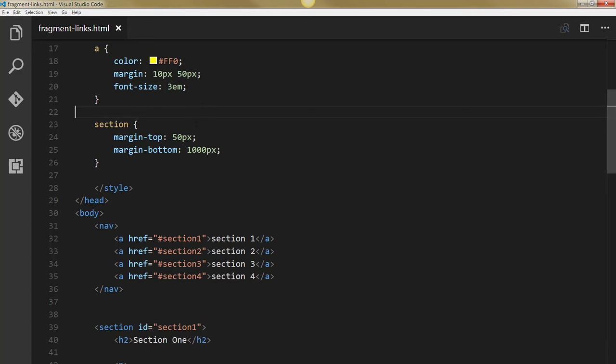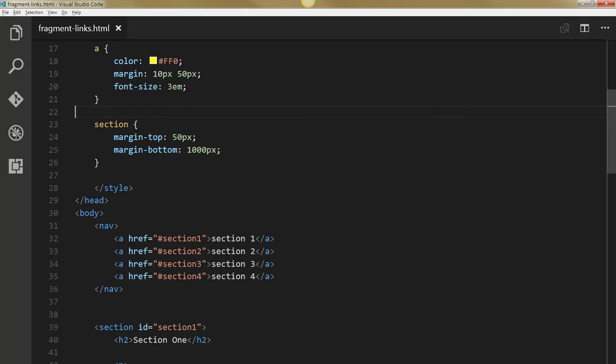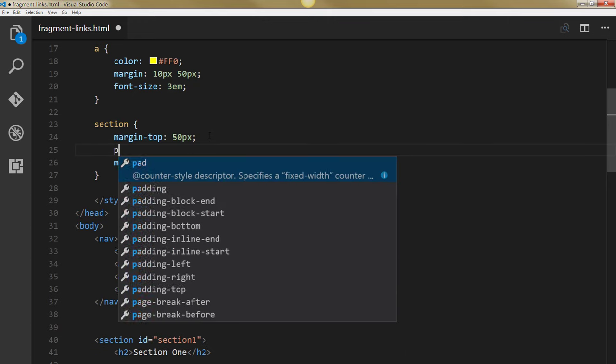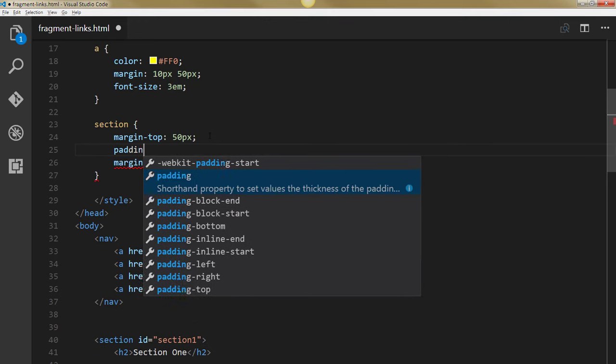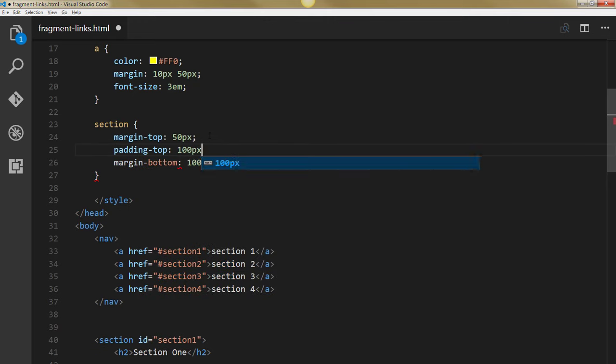So I'll just head over to my section. It already has a margin top. And I guess I can leave that there for now. But I'm going to go ahead and add a padding top of 100 pixels.